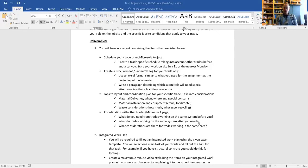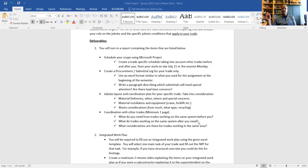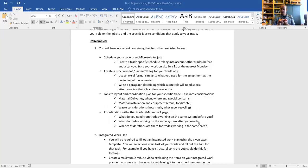Start your work on the site July 11th, which is a Monday. Create a procurement submittal log for your trade only. Go into the specifications, find out what submittals are required for your specific trade, and do a submittal log for those. The dates that the material needs to be delivered come from your schedule. Then write a paragraph describing which submittals will need special attention and whether there are lead time concerns. You'll have a schedule in Microsoft Project, a procurement schedule in Excel, and a paragraph explaining critical submittals and long lead items.